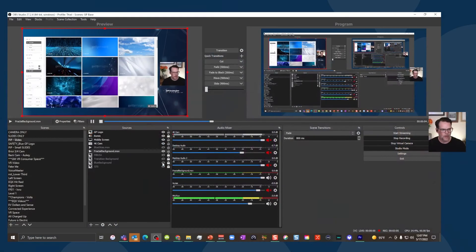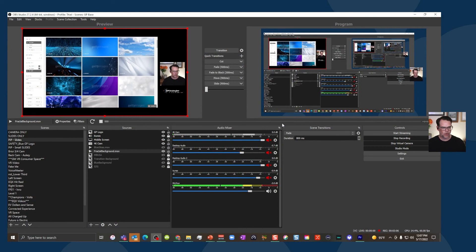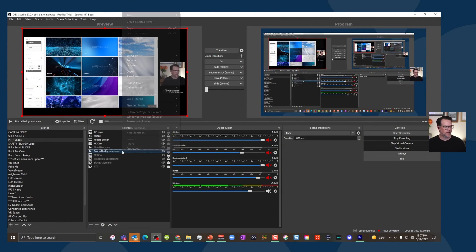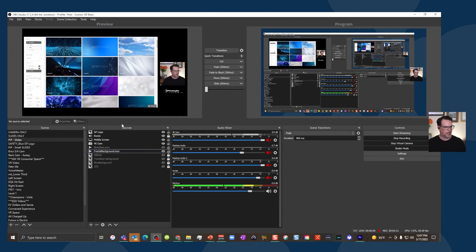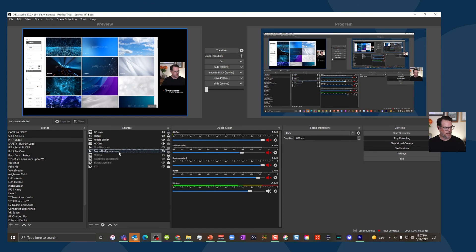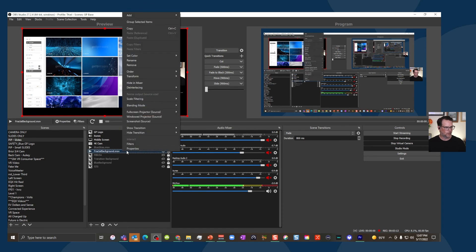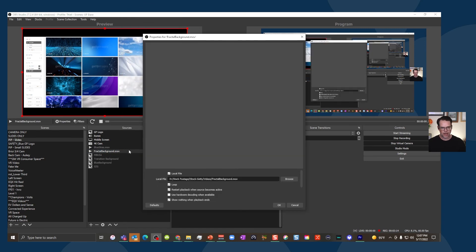So my tip, though, if I have you over here in OBS and here's your fractal background is right click it. And so I am in my sources menu. You want to right click it, go to properties and set it to loop.